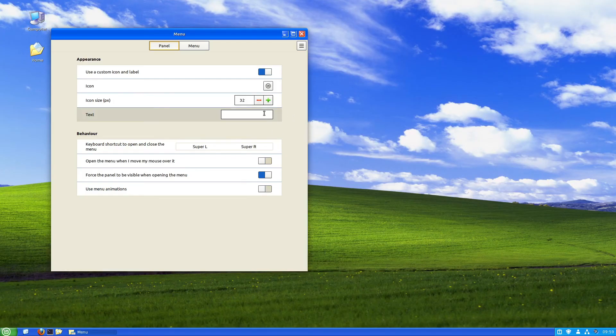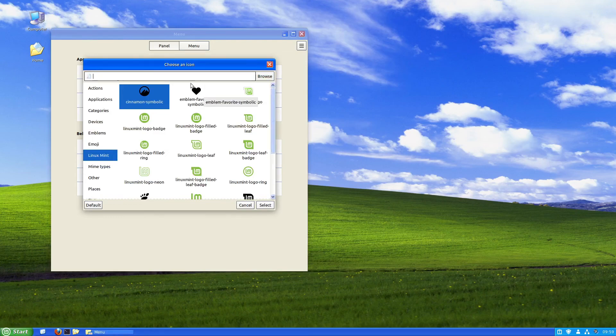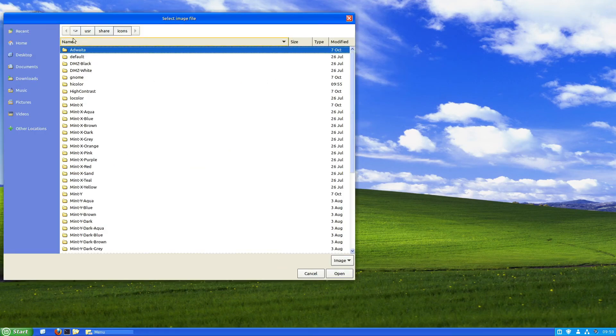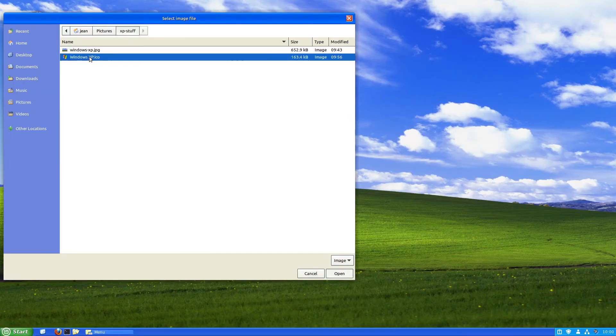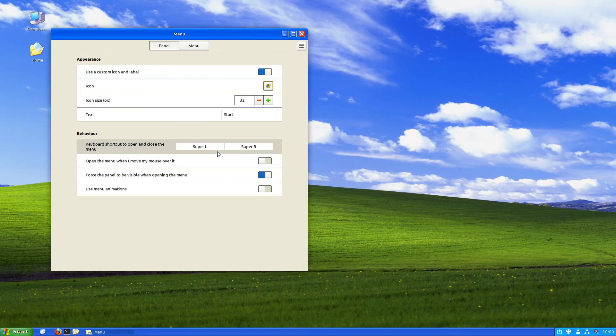I'll re-select and right-click configure on our start menu. Let me type it in here: start. You know the game - Pictures, XP stuff, select the Windows XP icon, and click select.